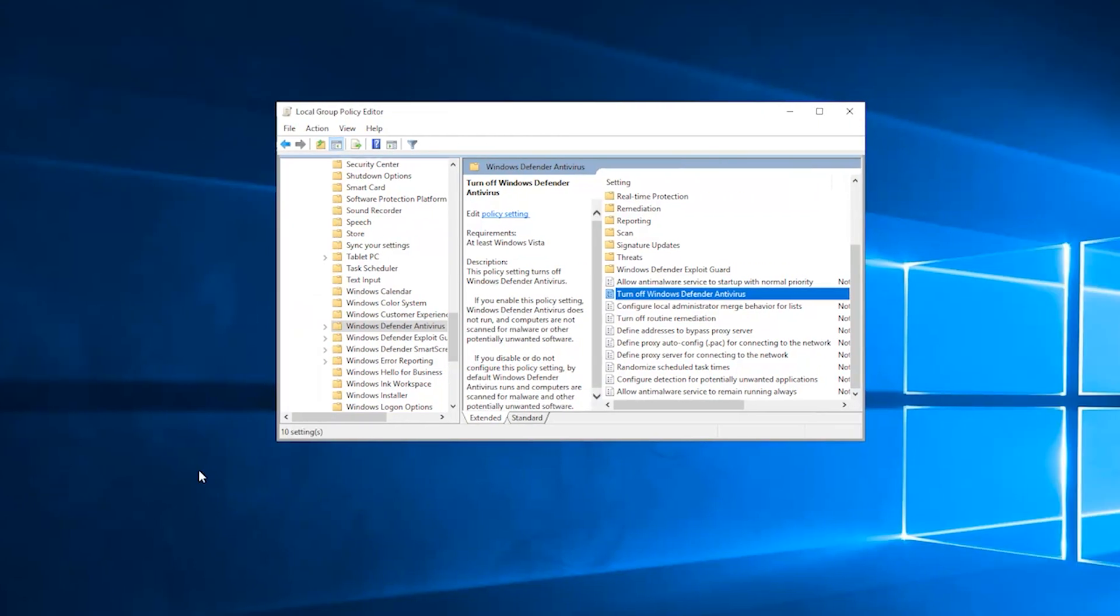Then close the Group Policy Management console. Now you need to restart your computer. Then try again and you won't see the error again.